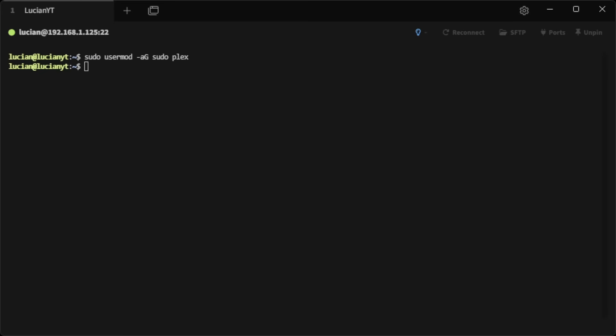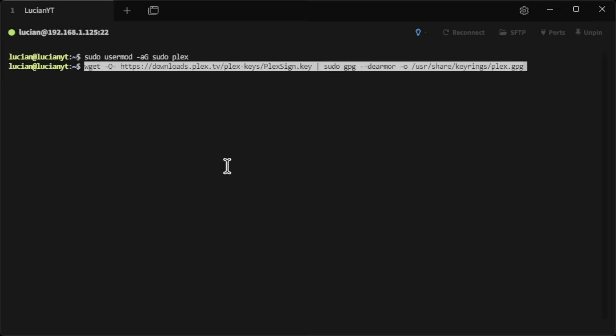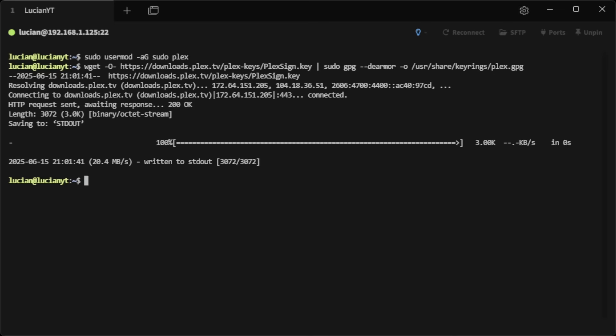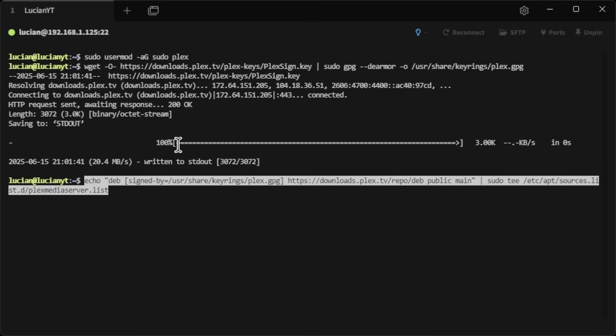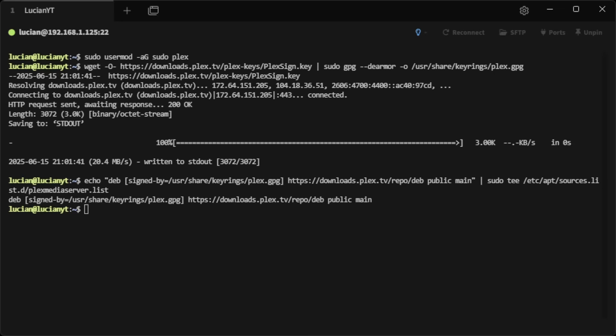Now what we need to do is download the repo for Plex. I'm going to copy-paste some commands I have here — I'll have all the commands in the description below. Paste the first command into the terminal by right-clicking, hit enter, then paste the second command as well.